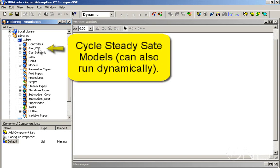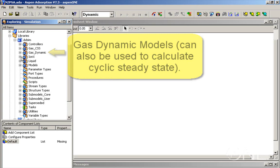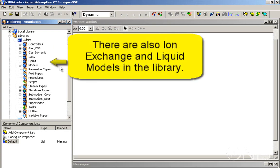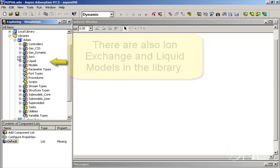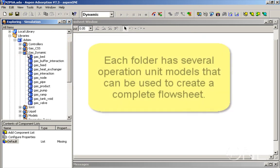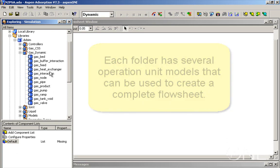The gas CSS folder contains the cyclic steady state models. These models are used both for calculating the cyclic steady state in a faster manner and they can also switch to dynamic calculation. The gas dynamic models are the models that have been in use for longer and they're used predominantly in dynamic mode. They can also calculate the cyclic steady state by leaving the simulation to run long enough until this steady state is achieved. Then we have another folder for ion exchange models and liquid models.